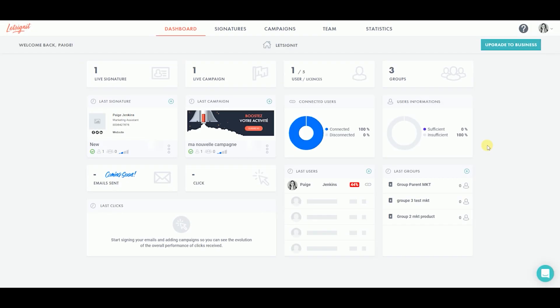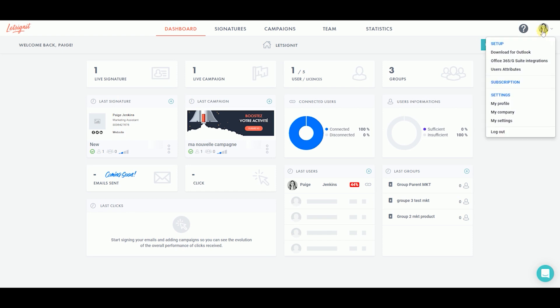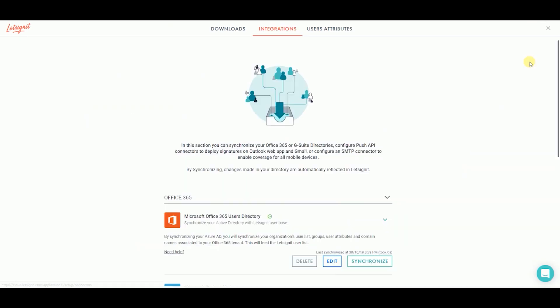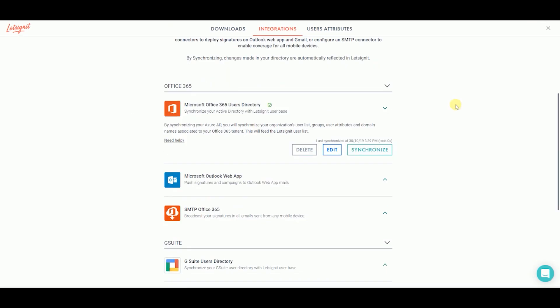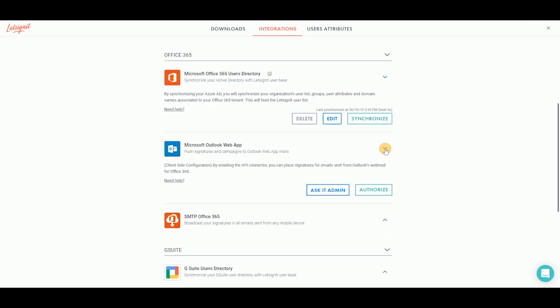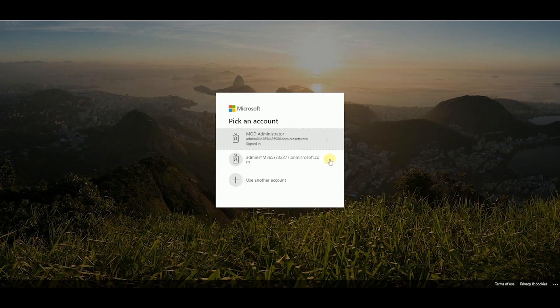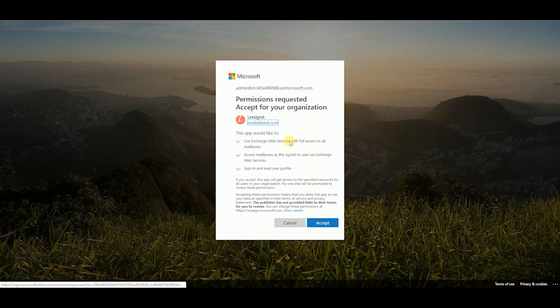Wait a few minutes for Microsoft to release the group. Then, go to your Let's Sign It platform. Go back to the Integrations tab and click on Authorize in the Microsoft Outlook Web Apps section. And sign in using your Office 365 admin account.